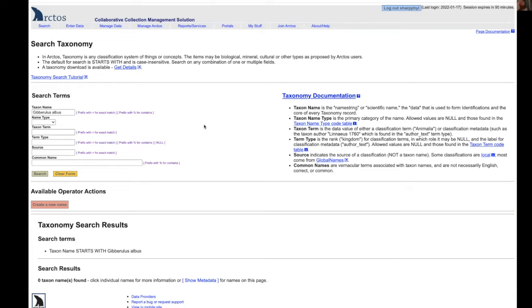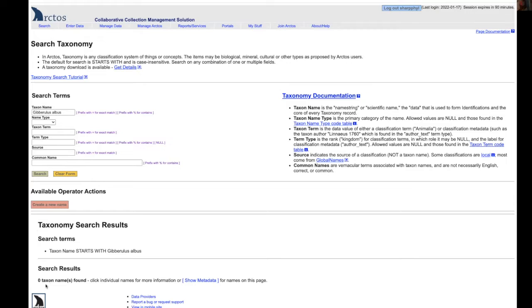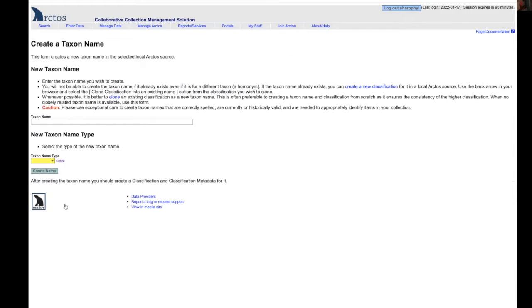This tutorial will show how to go about adding a new taxon name to the Arctos taxon database. In this case, the name we want to add, Gibbereulis albas, does not appear. We've done a search for it and it has not been found. So we want to create a new name.